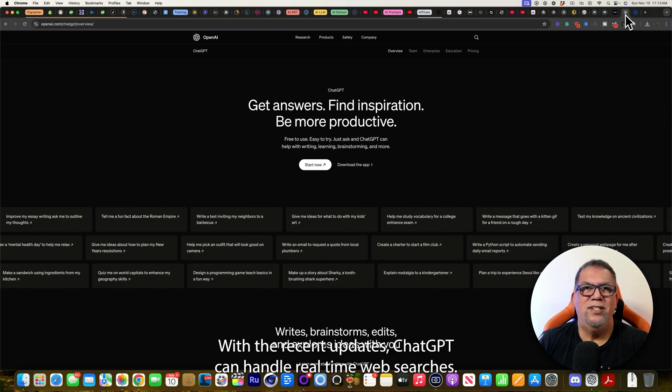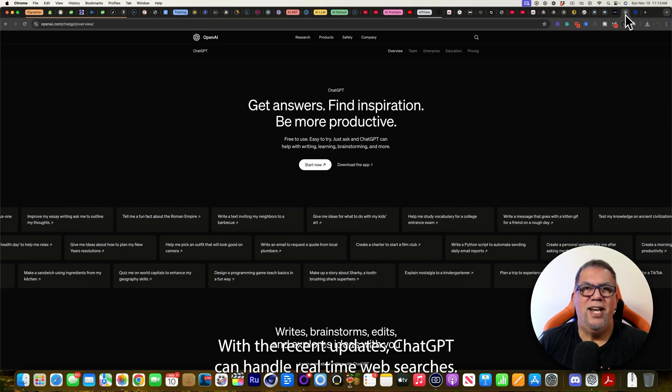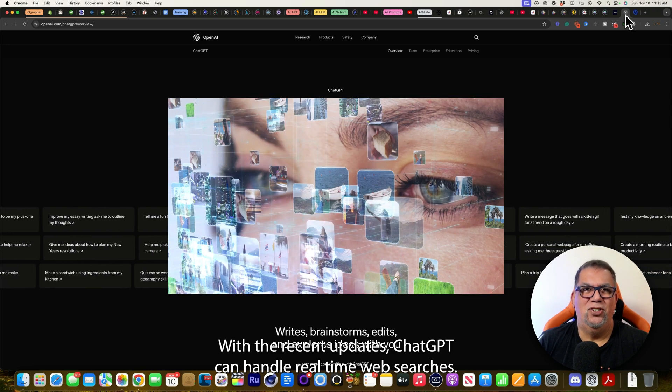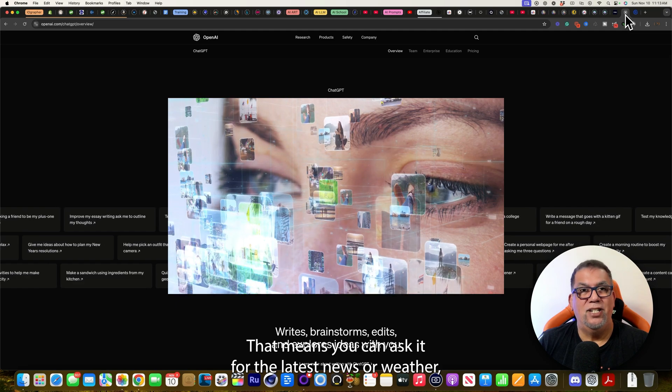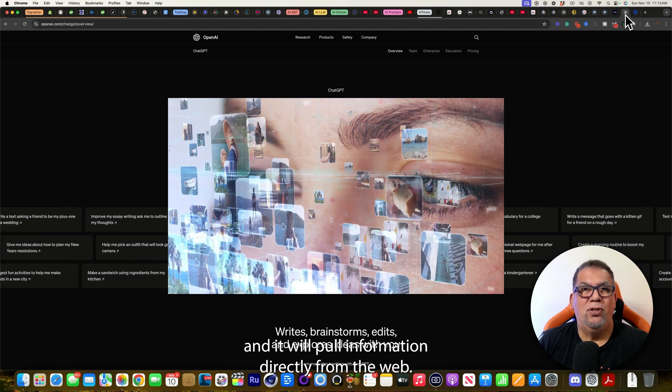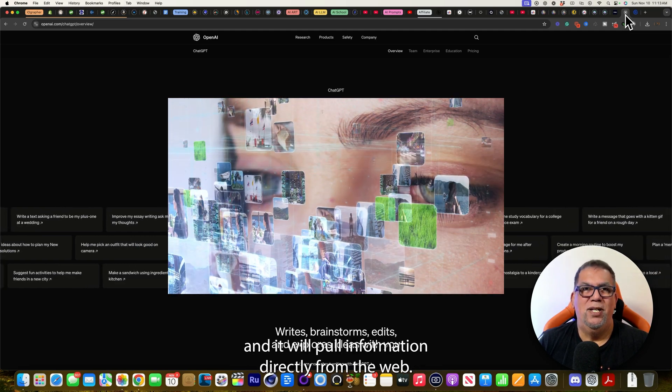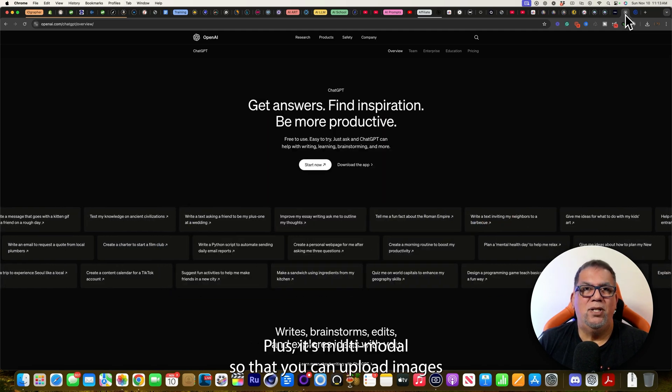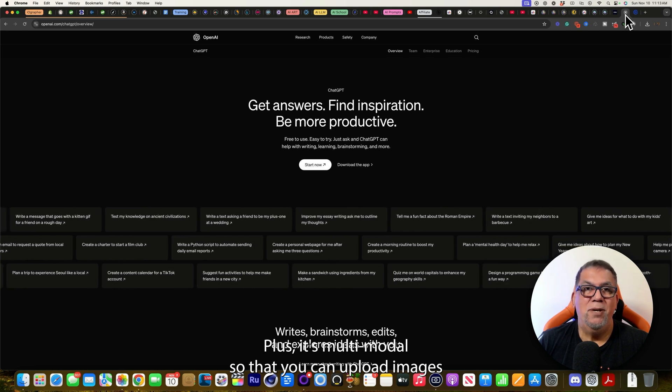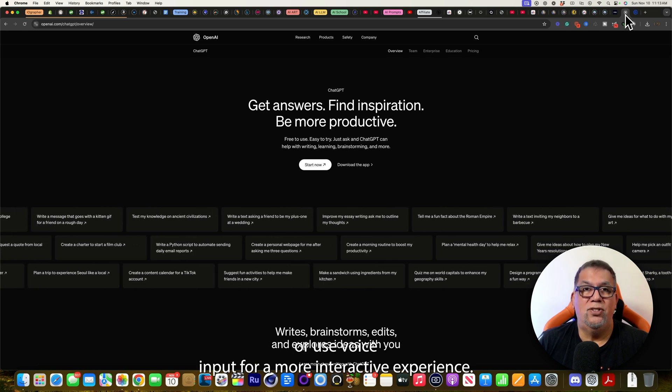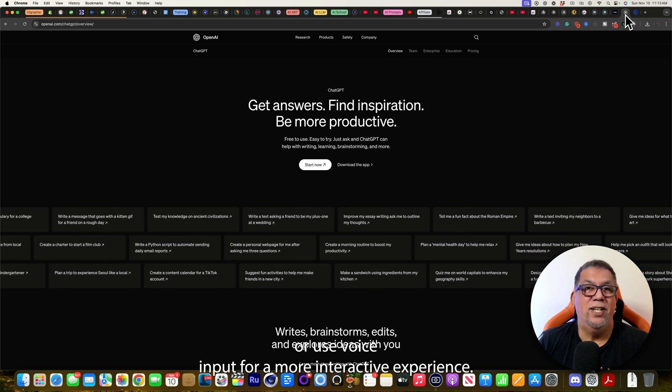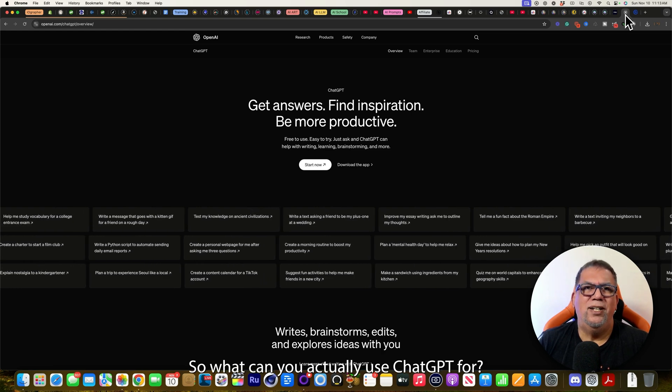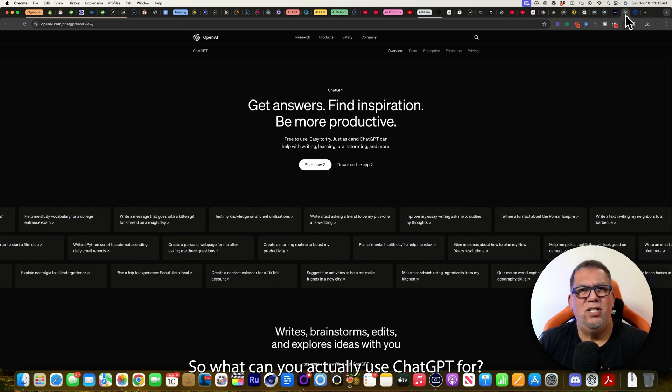With the recent updates, ChatGPT can handle real-time web searches. That means you can ask it for the latest news or weather, and it will pull information directly from the web. Plus, it's multimodal so that you can upload images or use voice input for a more interactive experience. All right, so what can you actually use ChatGPT for?